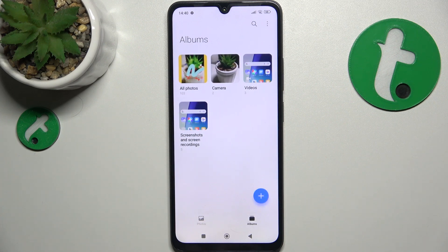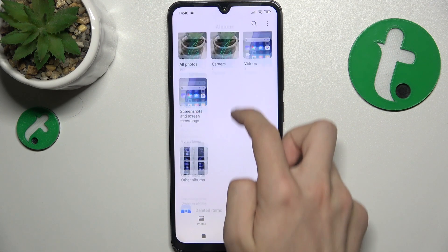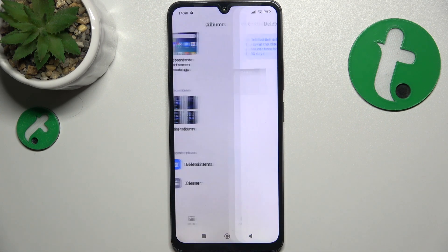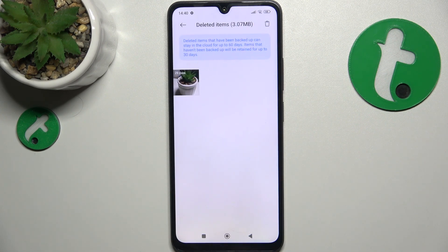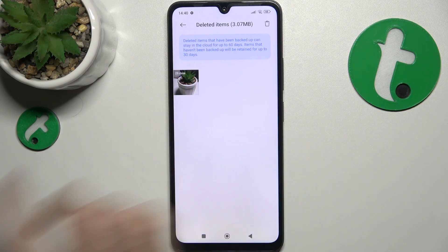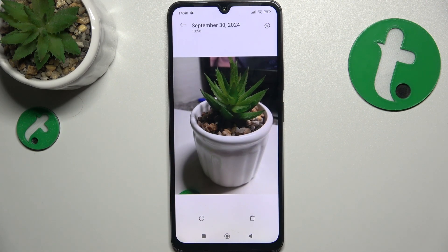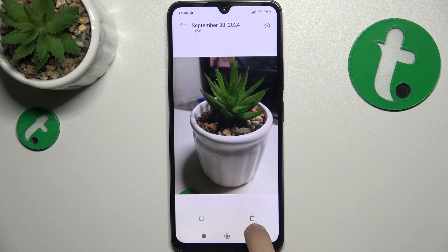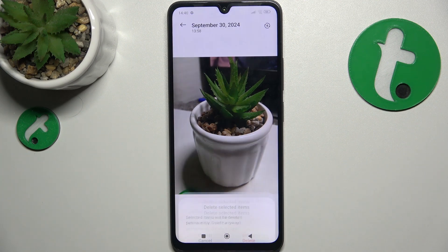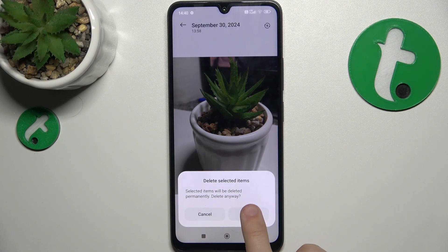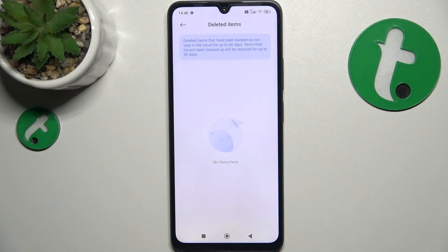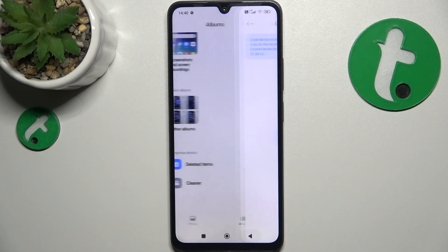But if you want to remove it now, go to albums, then scroll down to deleted items, and now choose a photo you want to either permanently delete now or restore. To restore, click on this icon, and to permanently remove, click on the trash icon. Then delete, and now the photo is permanently removed.